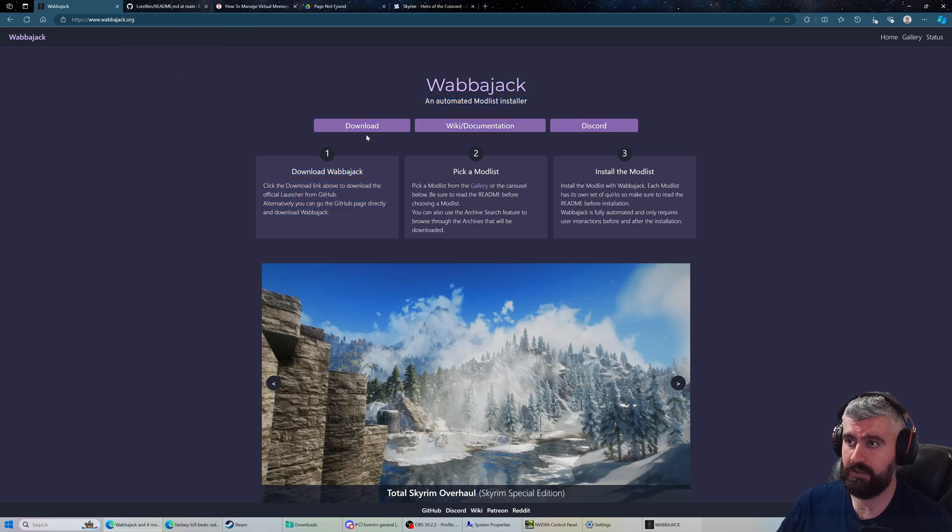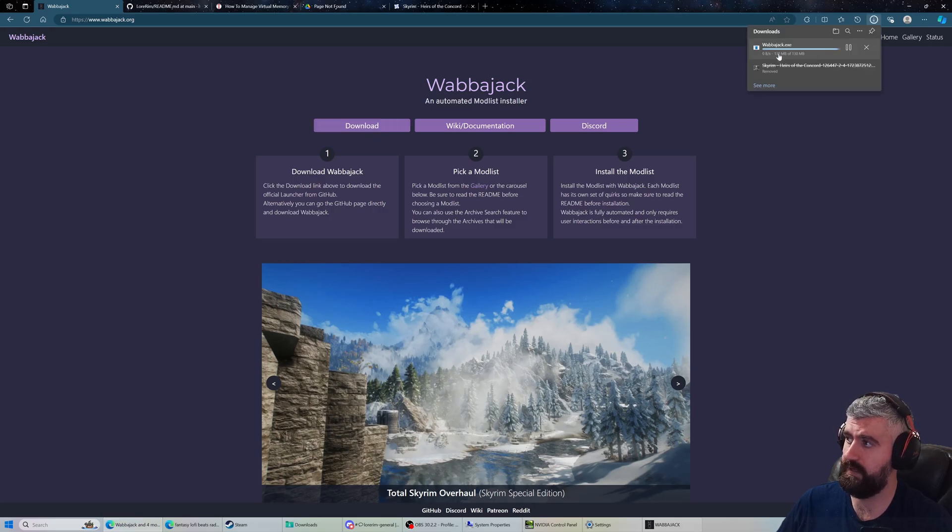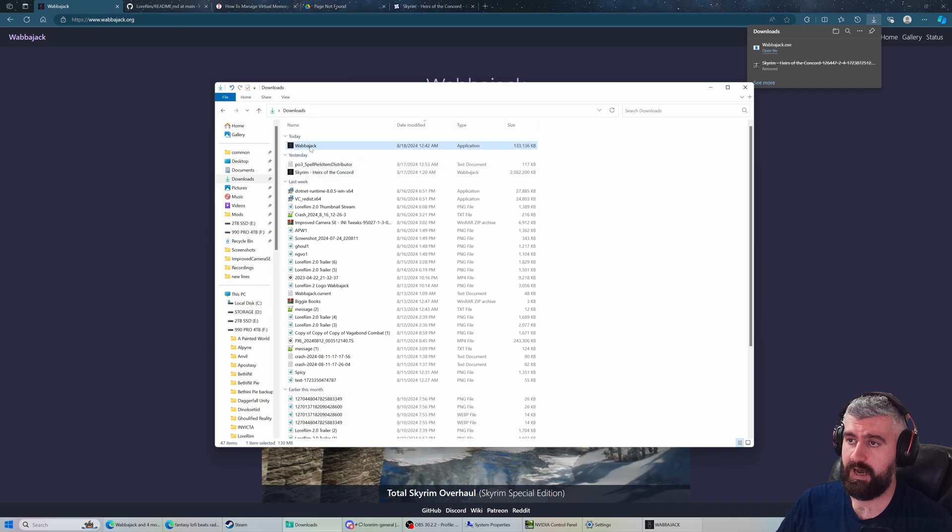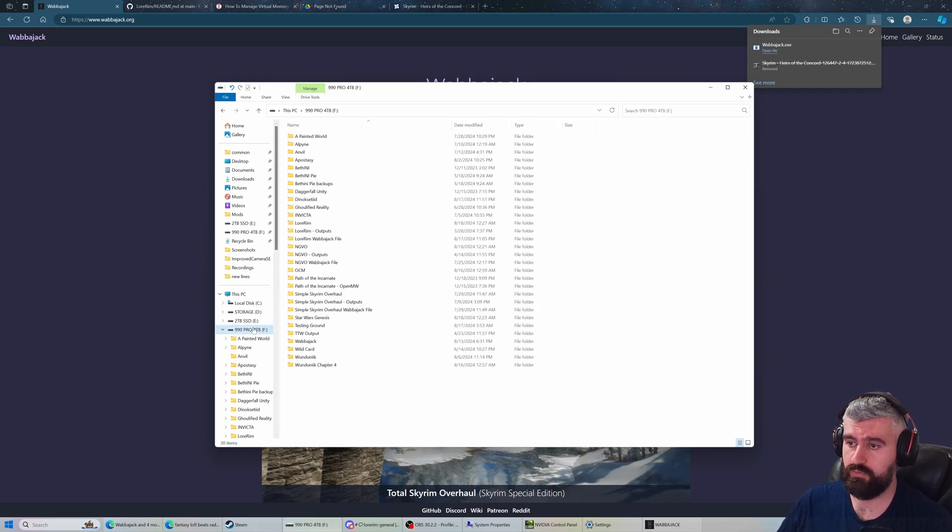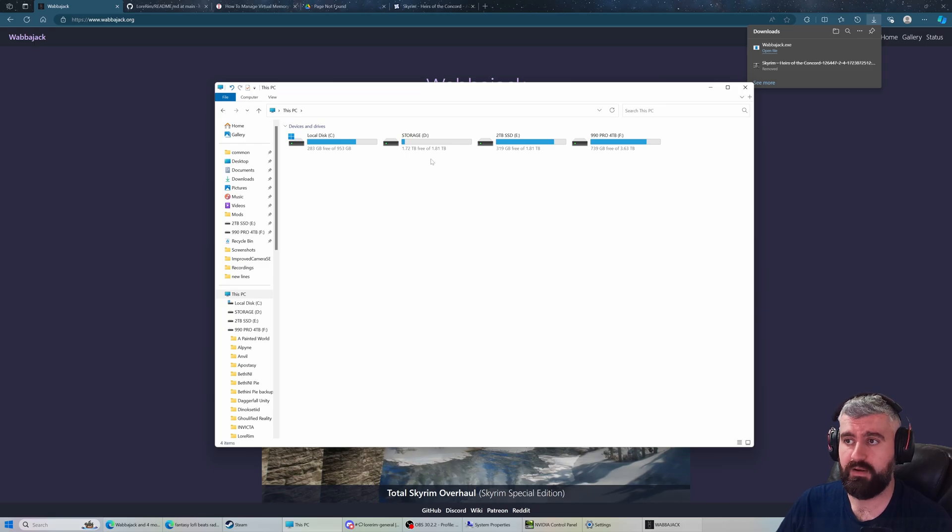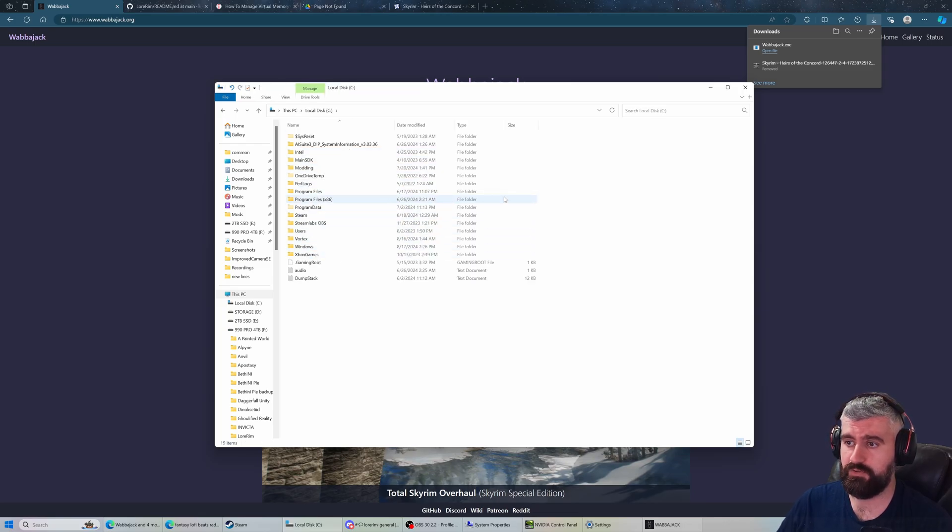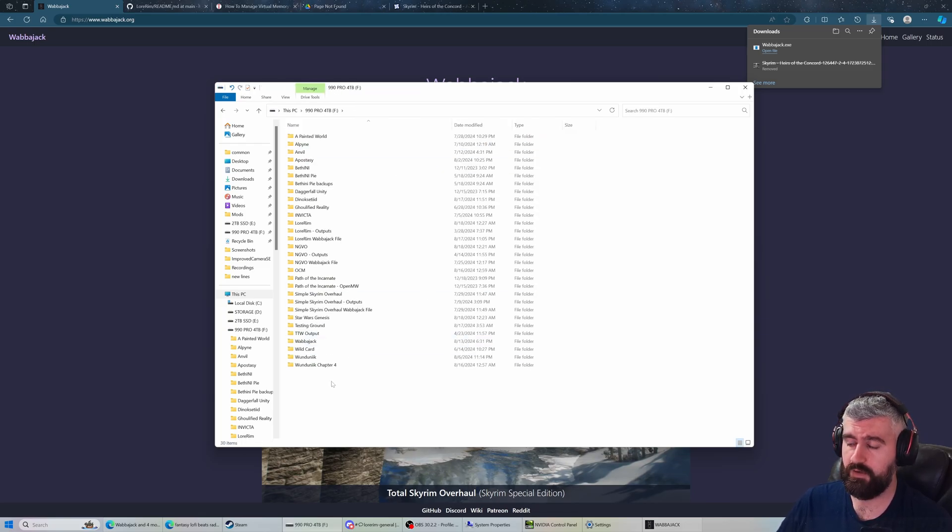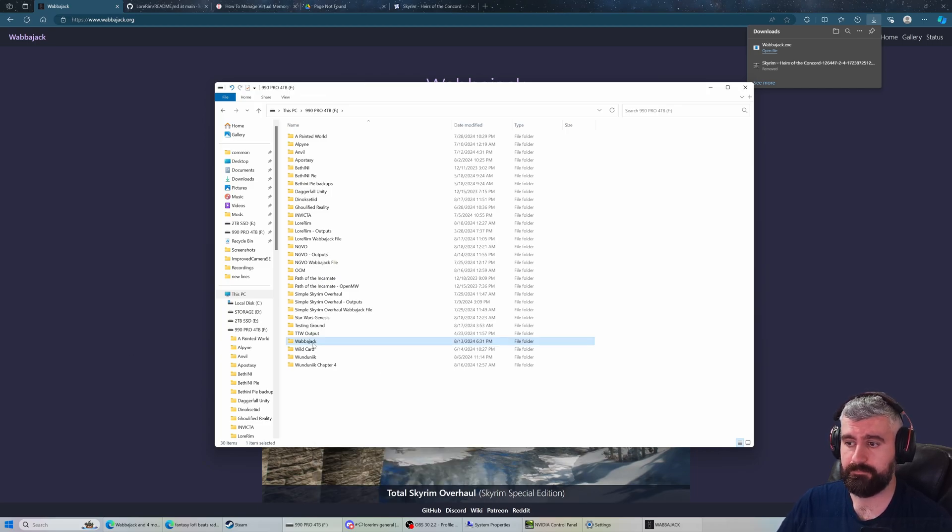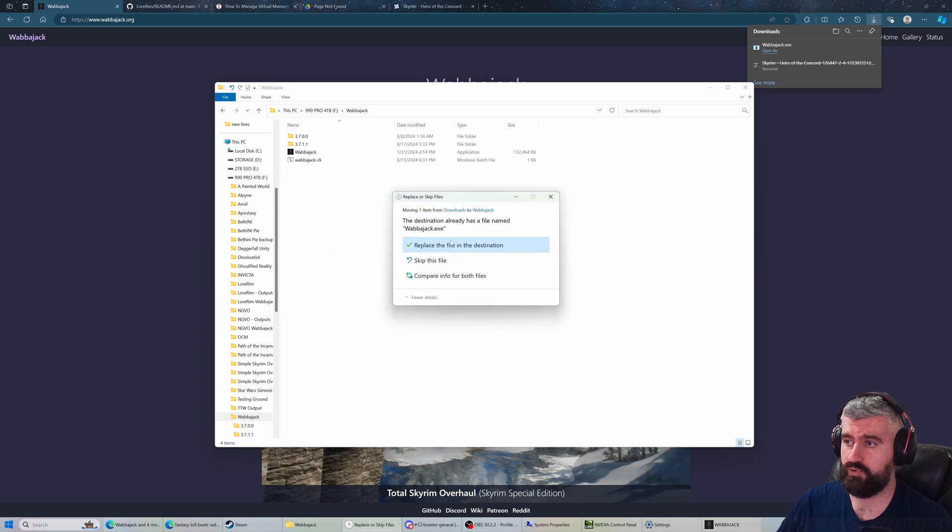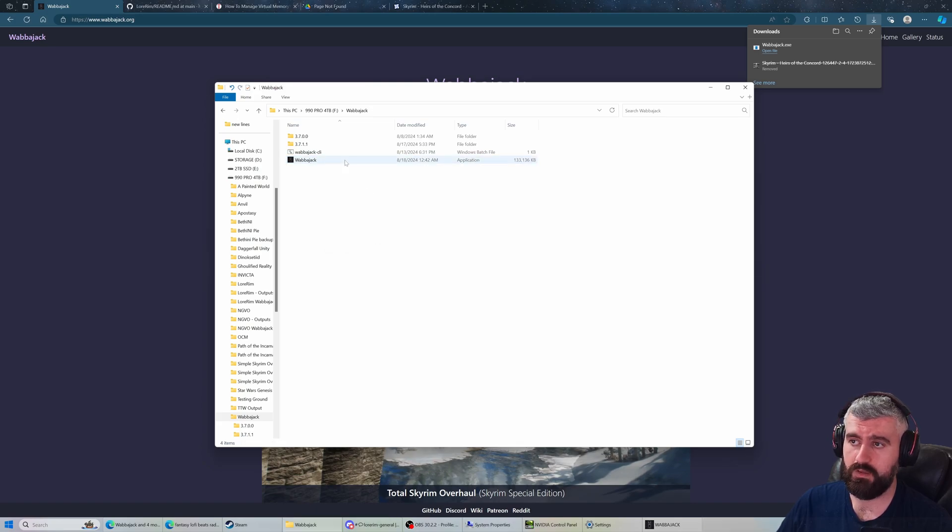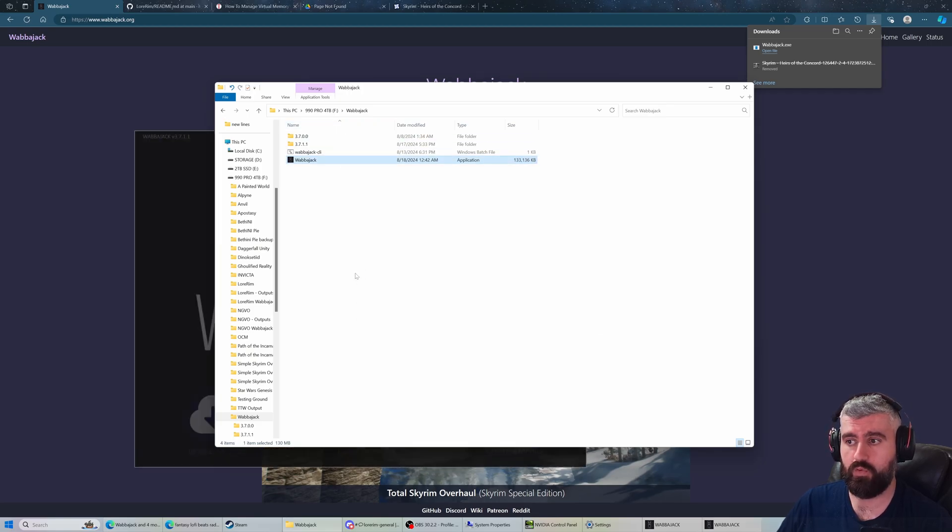Getting started, you'll go to wabajack.org, click the big download button, and download the wabajack.exe. I recommend taking this and placing it directly on the root of whatever drive you're using. By root of the drive, I mean directly on your C drive, D drive, E drive, F drive, and make a folder on that drive called Wabajack, then place it in there. Once you do that, just double click and it will install everything.